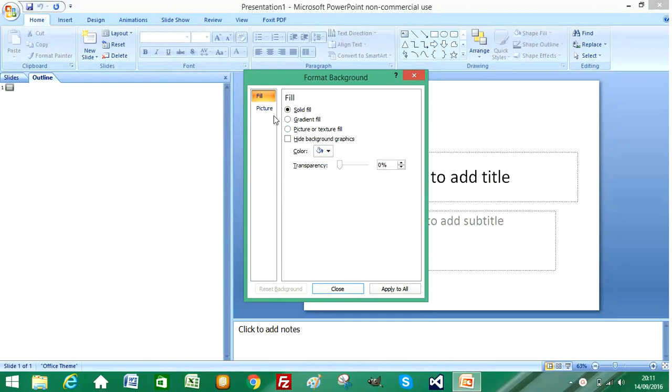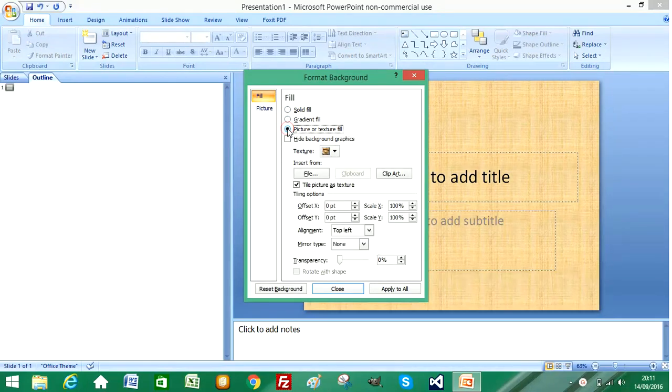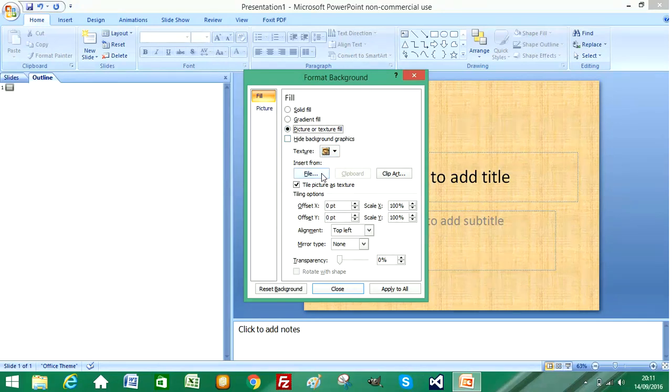And I select picture from the fill properties and insert from file. That will let me browse a picture to insert.